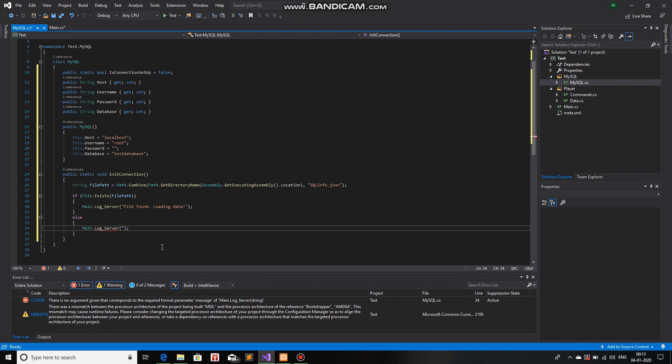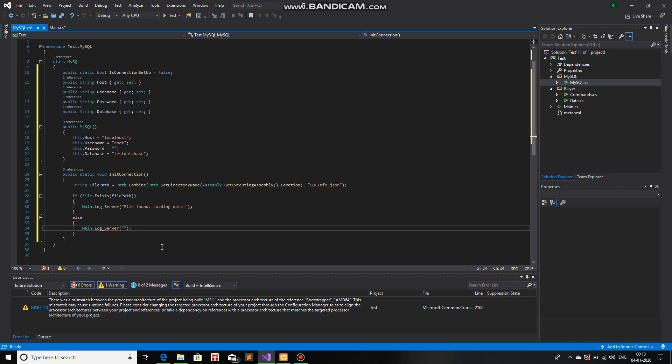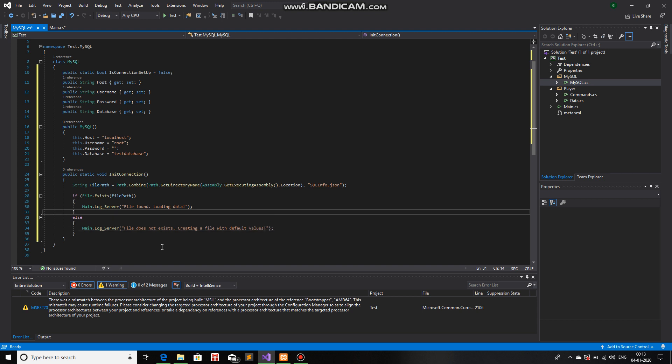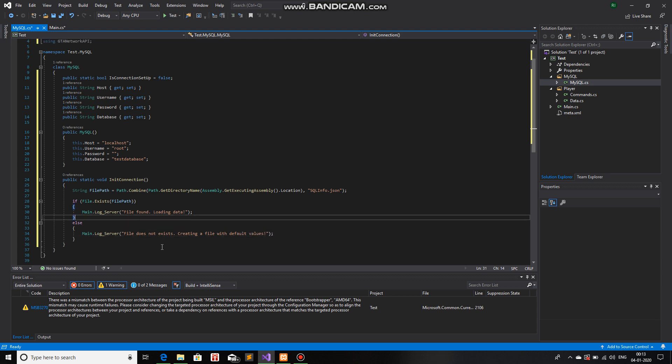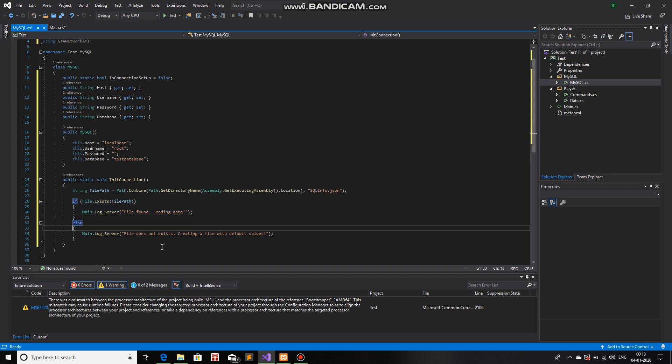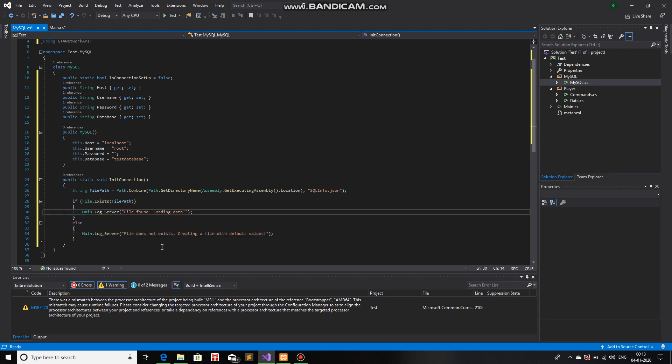And we will write file does not exist creating a file with default values. This part is basically if the file is found. This part is if the file does not exist.